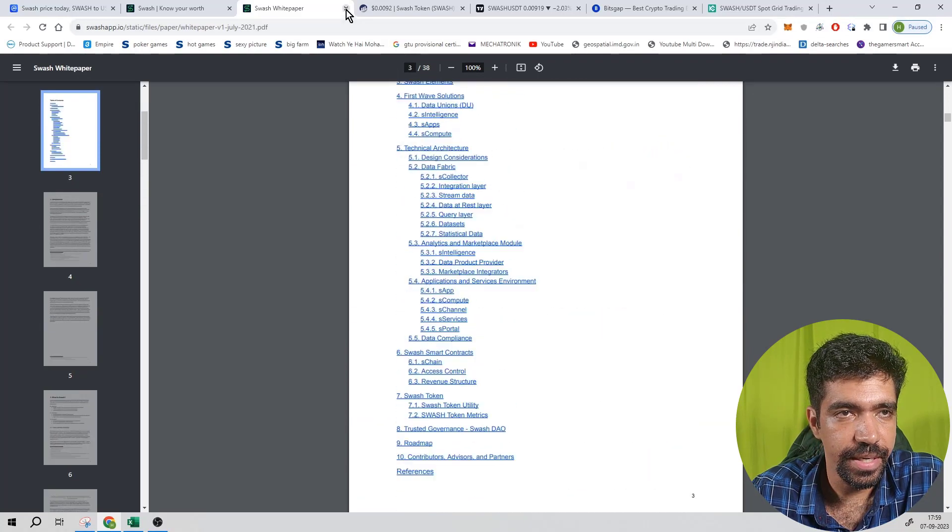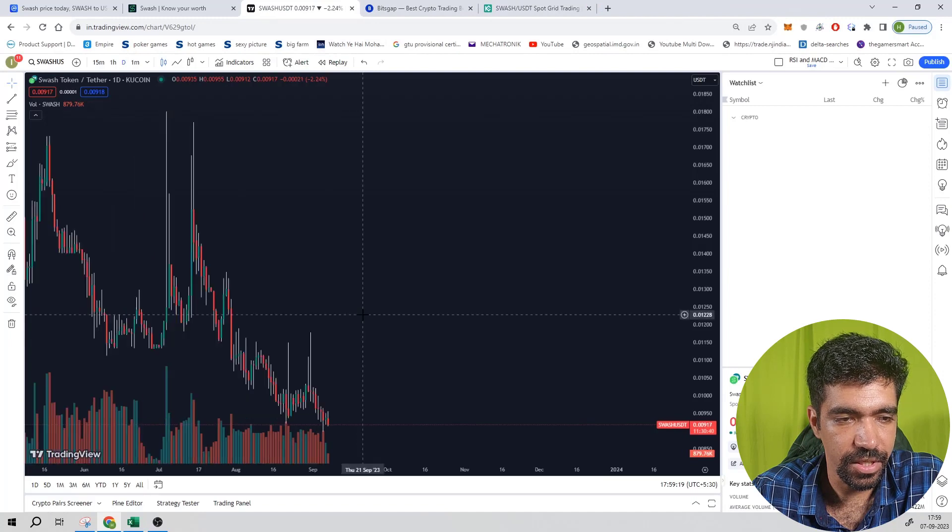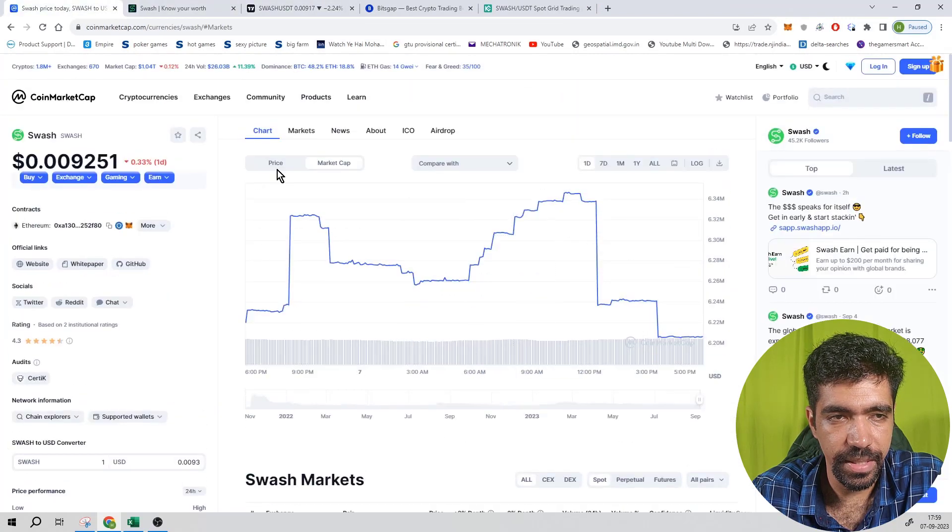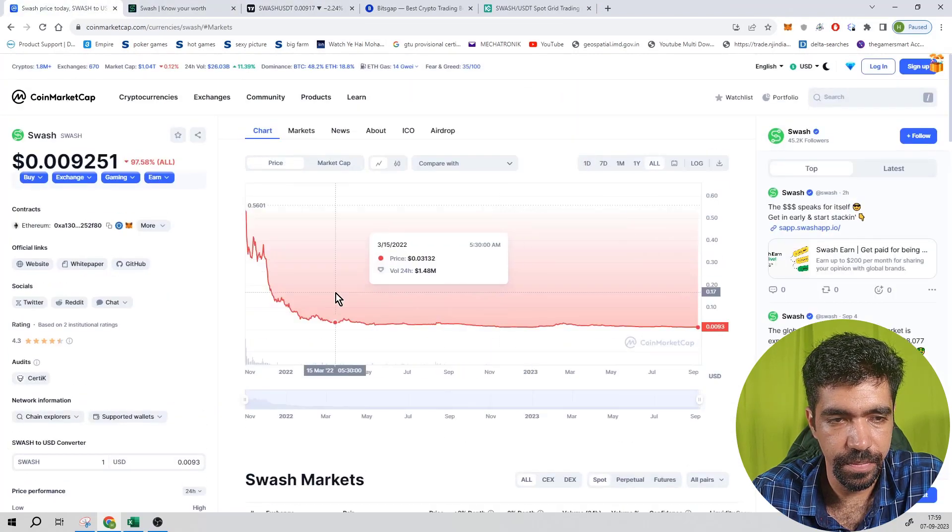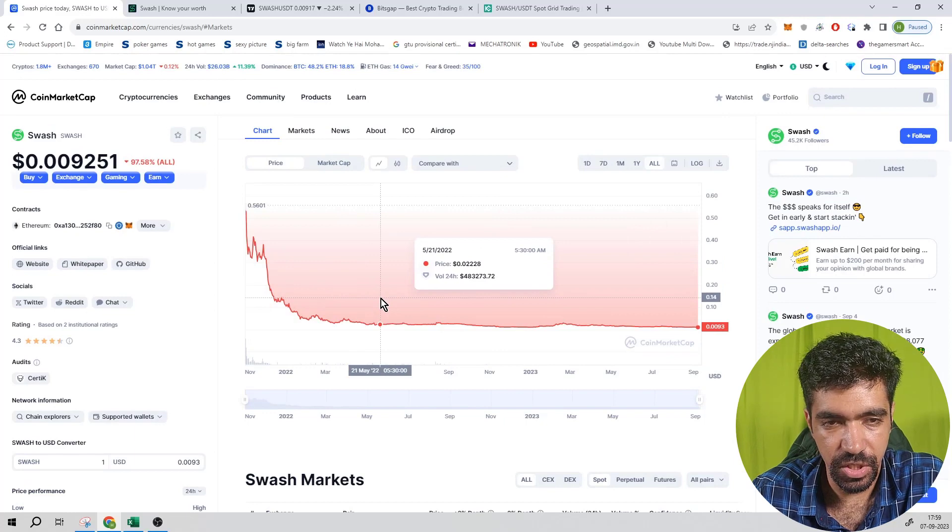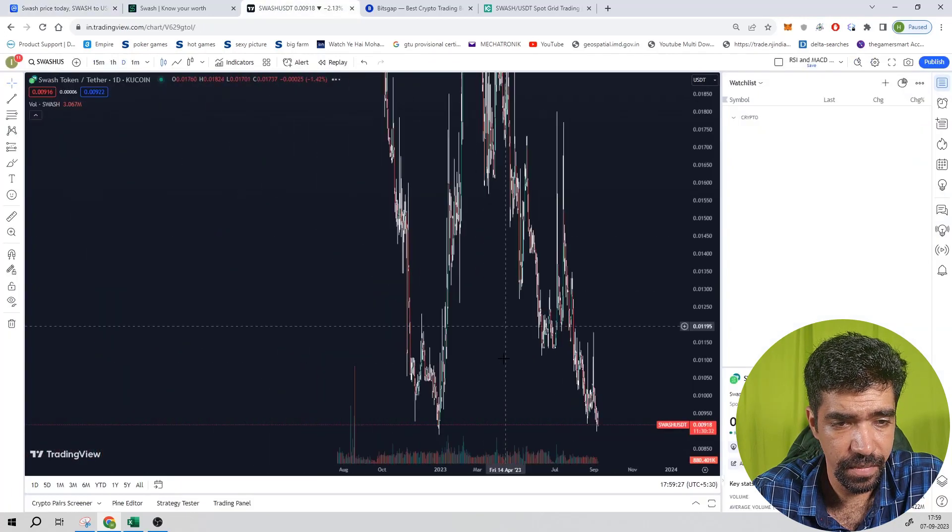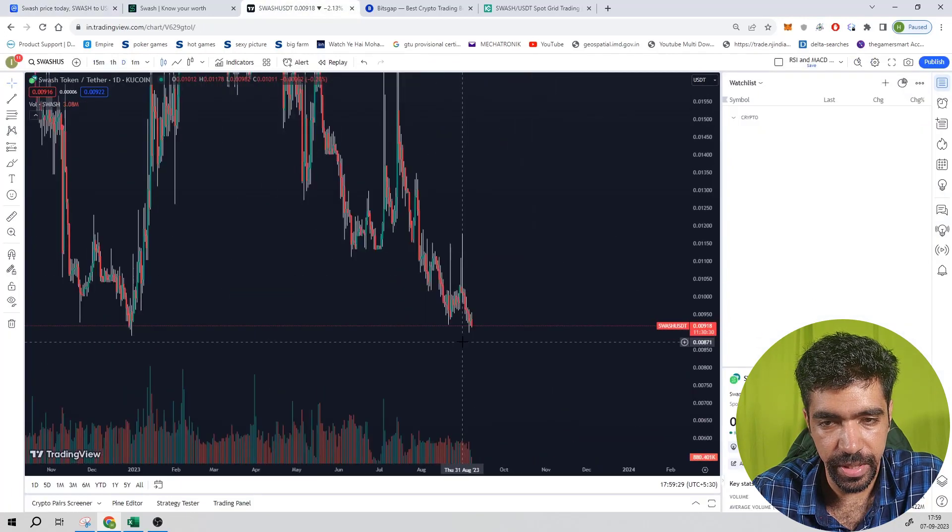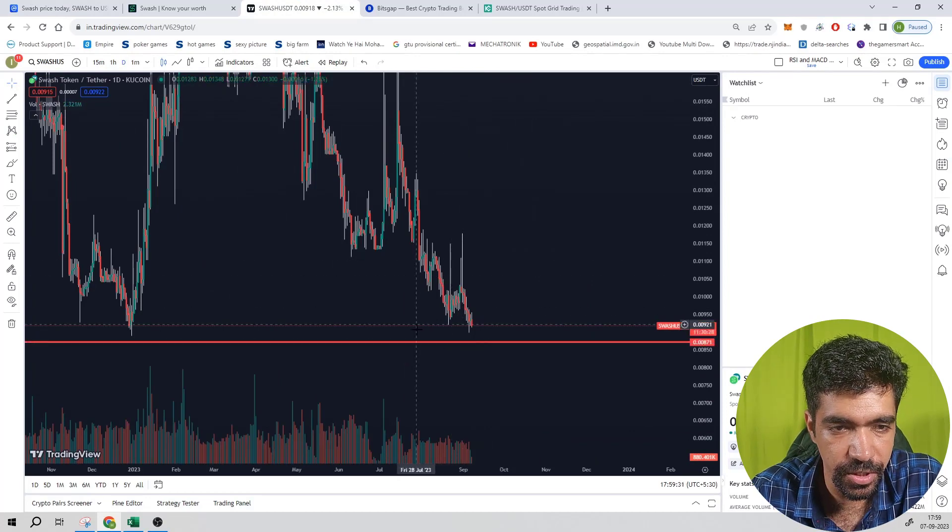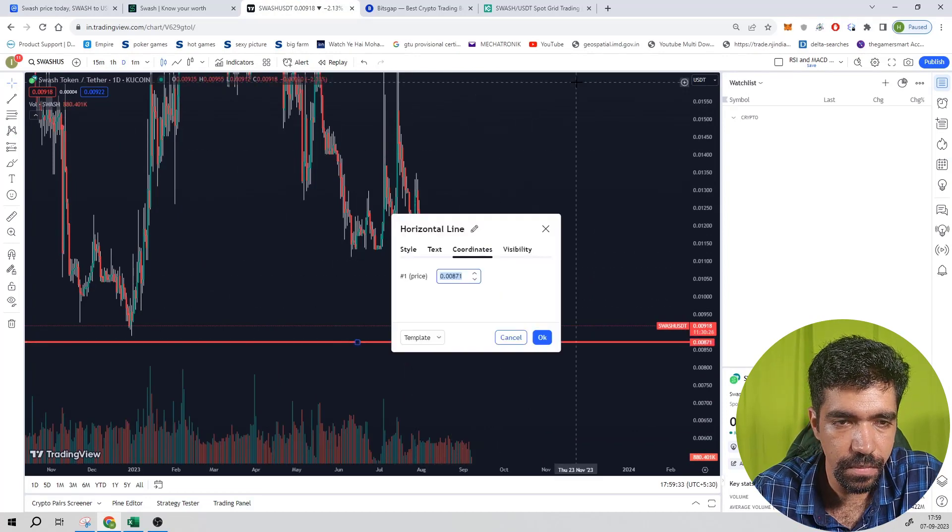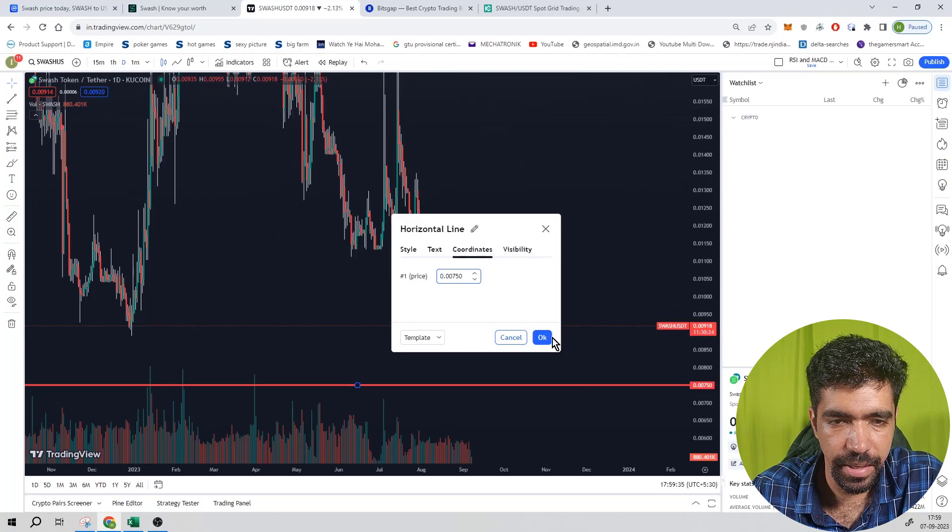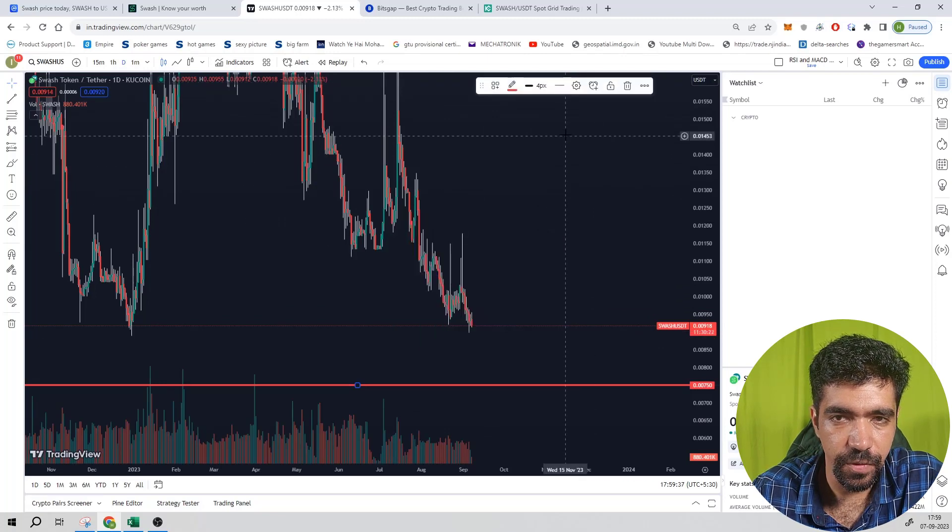Now let us see the price section of this token. So go to price and click on all. It is trading in a certain price range, so you can take advantage of this. Recent support was at 0.008, so let us keep the low price at 0.0075 and the high price can be at 0.0149.